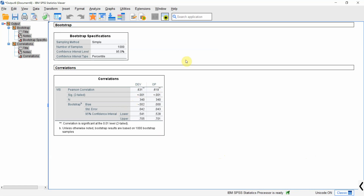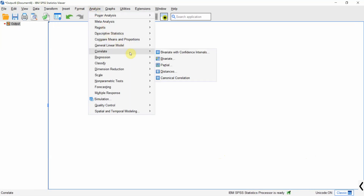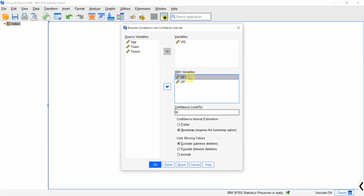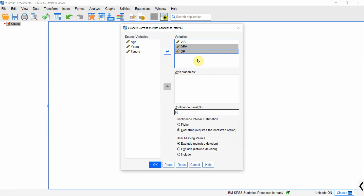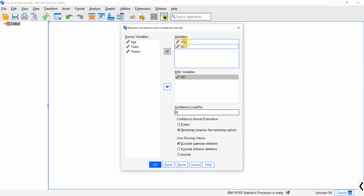So let's go back. Go to Analyze > Correlate > Bivariate and put the variables back. In order to avoid repetition, I am going to have two variables here and one here. And I am going to use the bootstrapping technique.